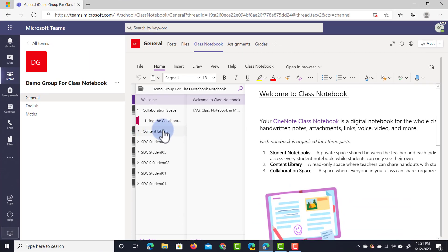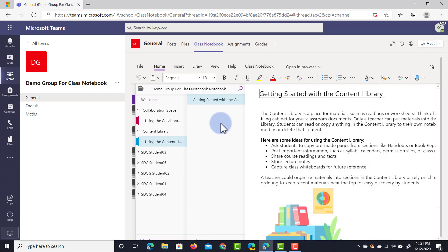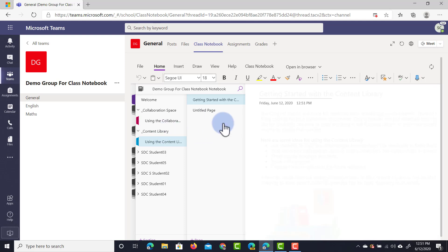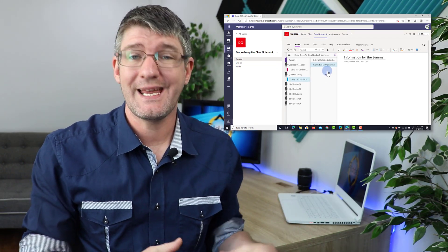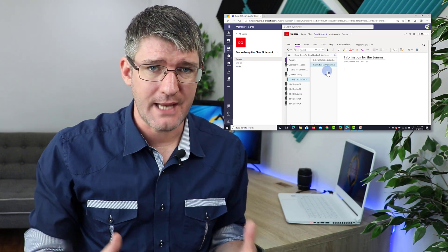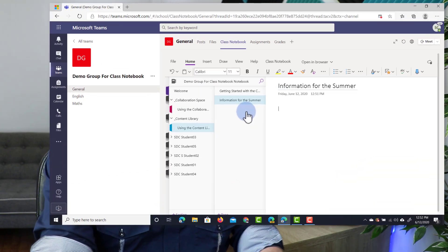I'm going to click on the content library, and within the content library we have a page called 'using the content library.' I want to add another page, so I'm going to right-click, click on new page and then give that page a title. I'm going to title this 'information for the summer.' Now we are editing the content on this page and similar to OneNote you can add a variety of different elements - video content, images, text, anything you choose.